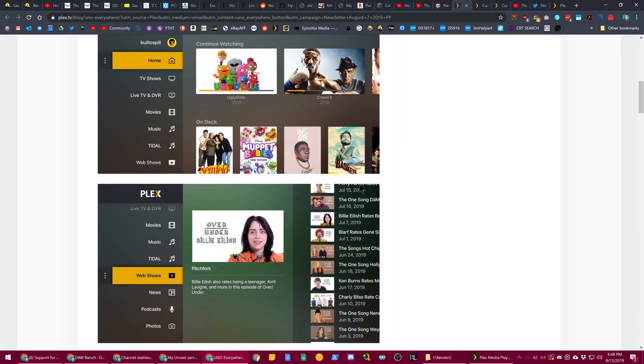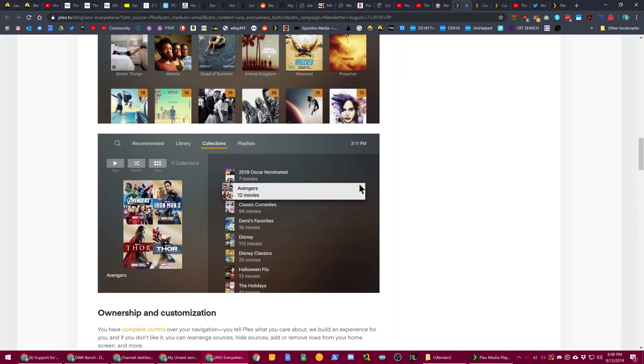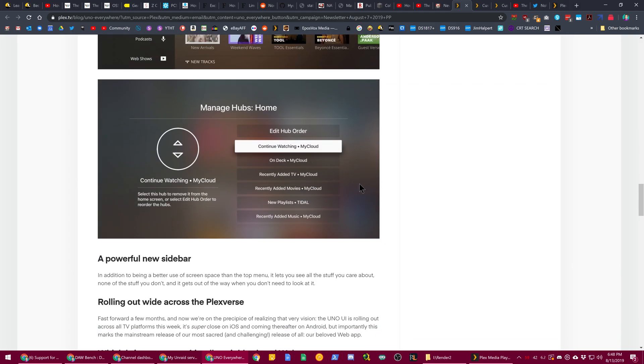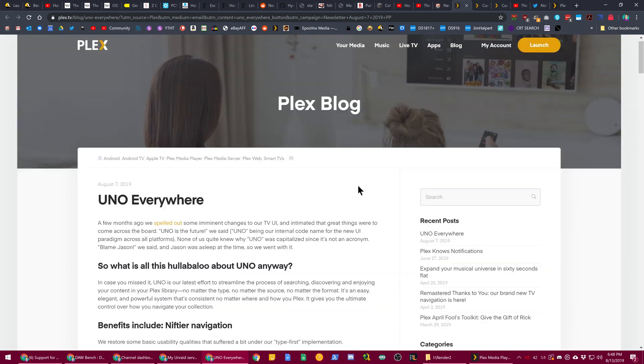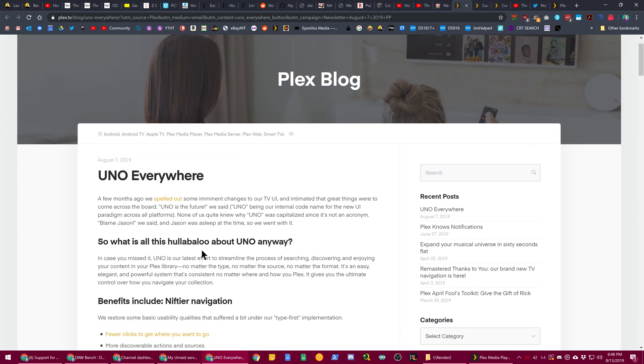Plex got a new UI today. Well, not exactly today, but this week. It's called UNO. Not after the card game. I don't really know why it's called UNO other than it's just a new UI that's everywhere.